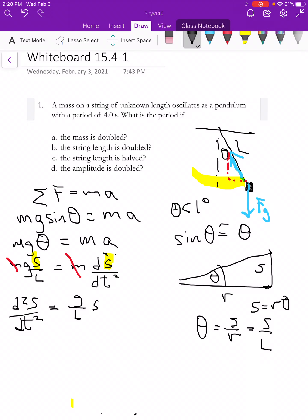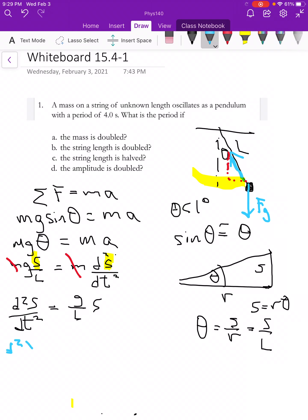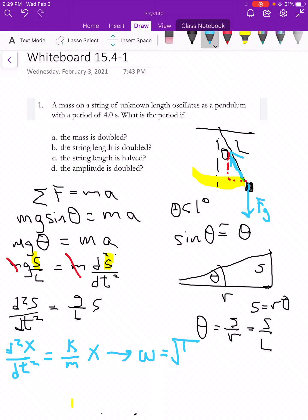When we did this for the spring, we found that omega equals the square root of K over M. The spring equation was d²X/dt² = K/M times X. Our pendulum equation has the same form, but now we're using G over L instead of K over M. So for the pendulum, omega equals the square root of G over L.